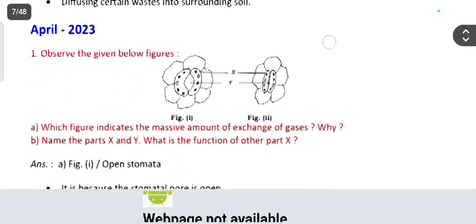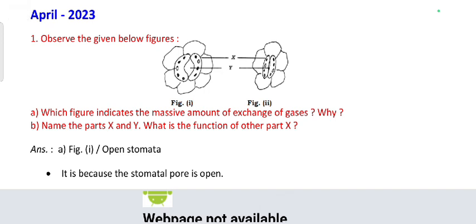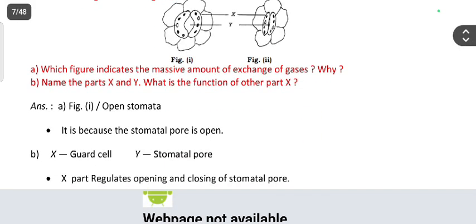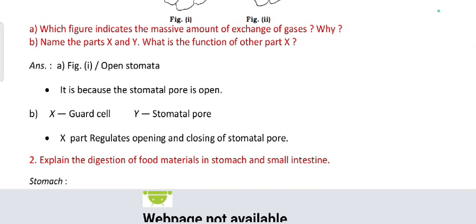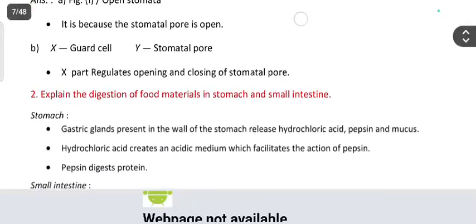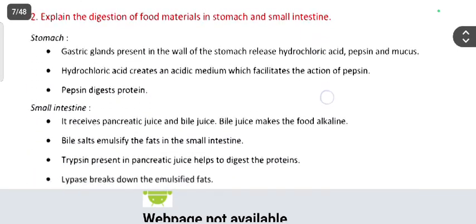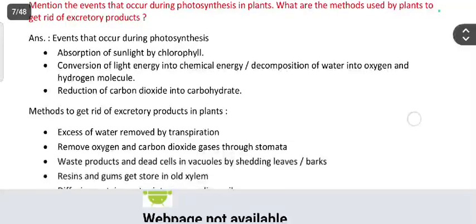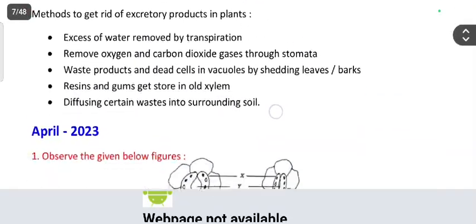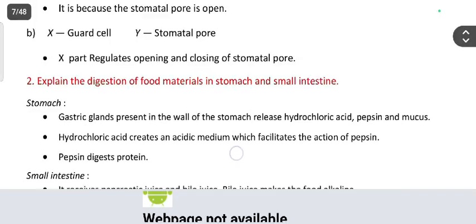From April 2023: observe the given figures — which figure indicates the maximum amount of exchange of gases? Figure one, because it shows open stomata. Name parts X and Y and their functions. X is the guard cell, Y is the stomatal pore; X regulates the opening and closing of the stomatal pore. Explain the digestion of food material in the stomach and small intestine — copy down the answers.